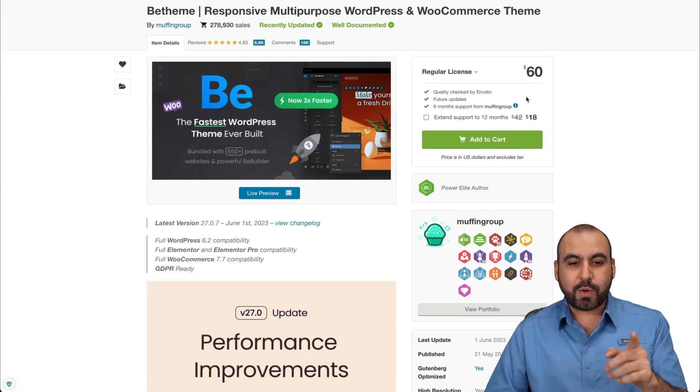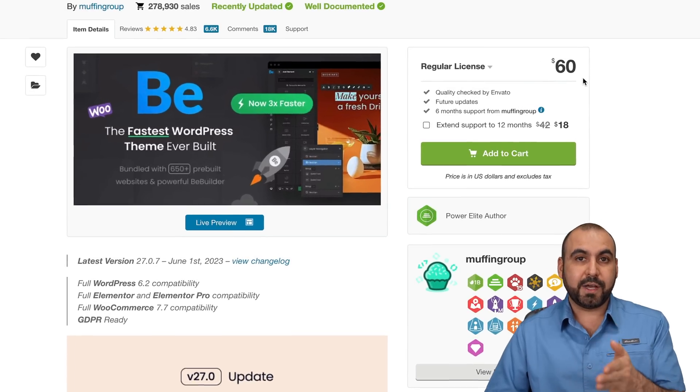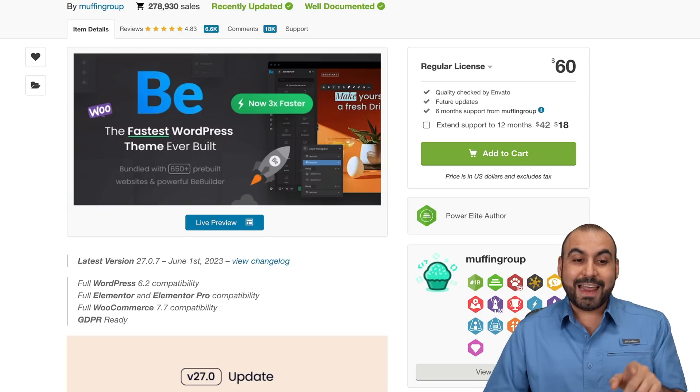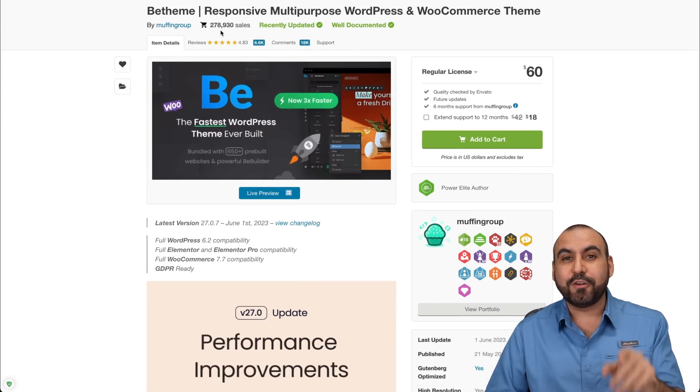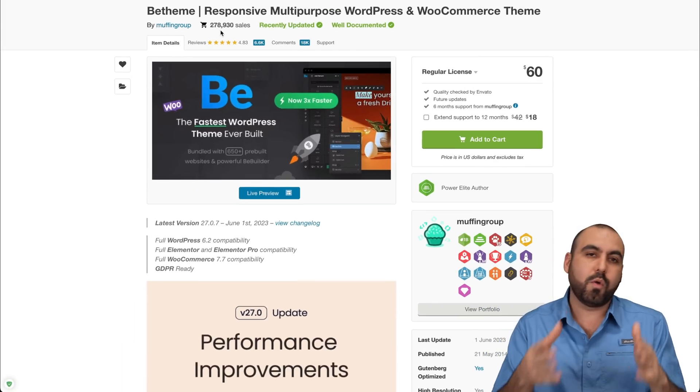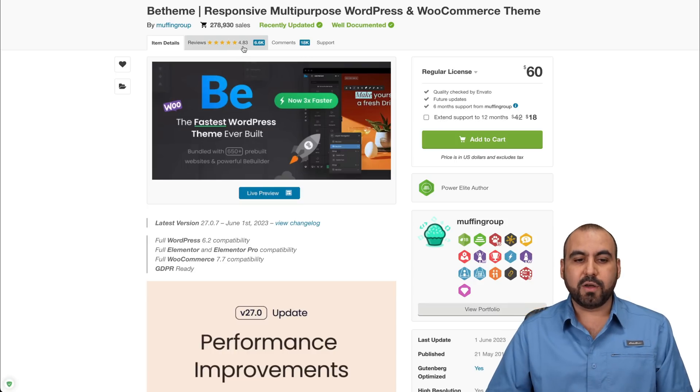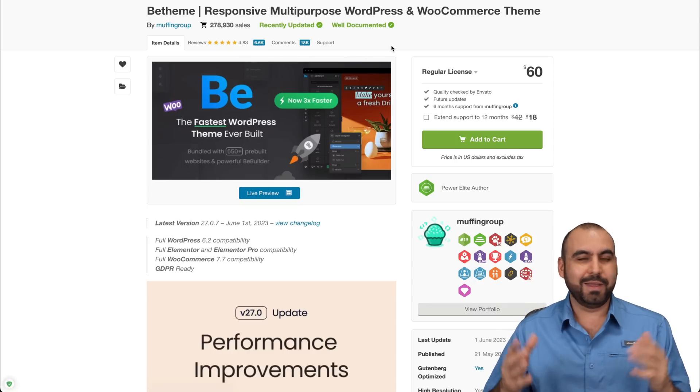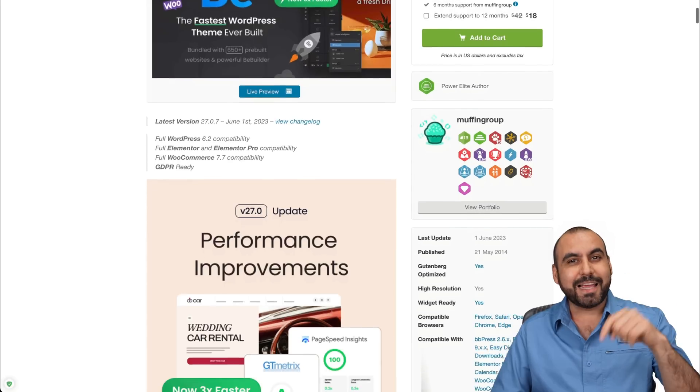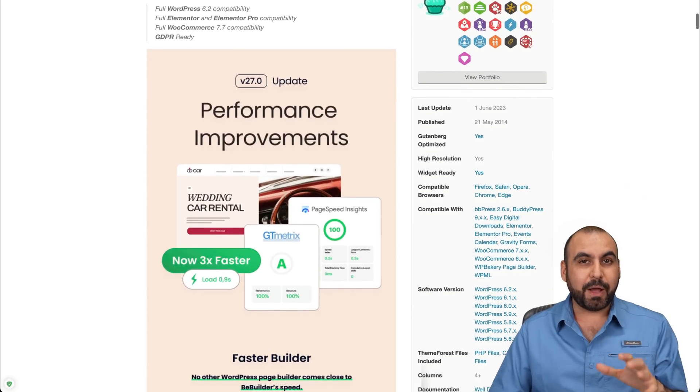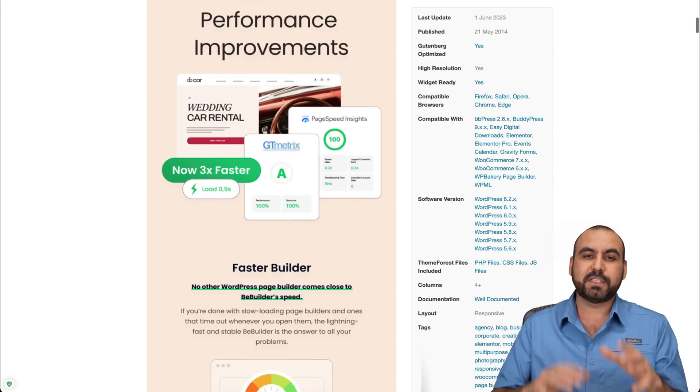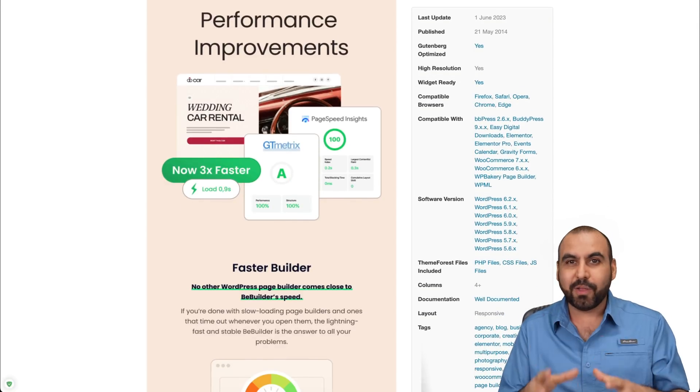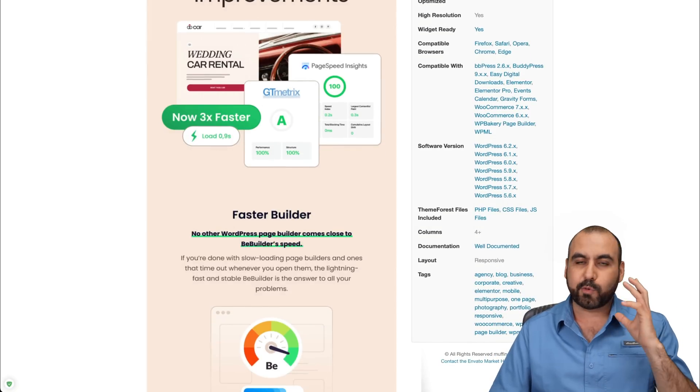If you want to grab BeTheme, it's only 60 bucks as of this video. It has over 278,000 sales. You can't go wrong with a theme like this with a rating of 4.83. Plus it updated today. One of the main features about this update, which is B27, is performance improvements. It's all about speed. They've upgraded their theme.